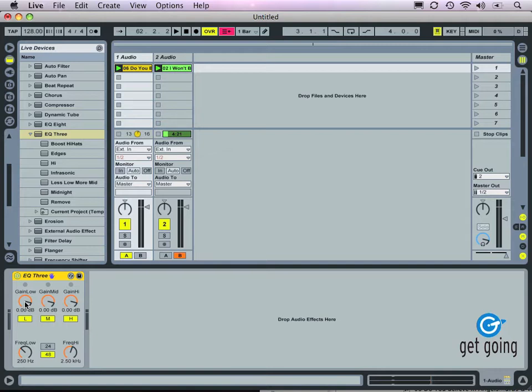You can see here we have a low band, a mid band, and a high band — which is very typical for a DJ mixer style equalizer. Low is our bass frequencies. Mid are the mid-range frequencies. And treble are our high frequencies. We also have some other controls here — these buttons are what's commonly known as kills.